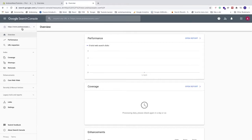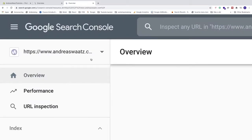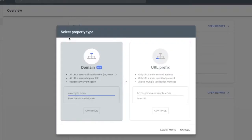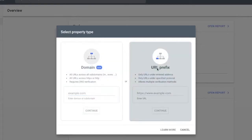After that, we're going to go to the left sidebar, click on this drop down menu, click on add property. Now we're going to select property type. We're going to click on this one, URL prefix.